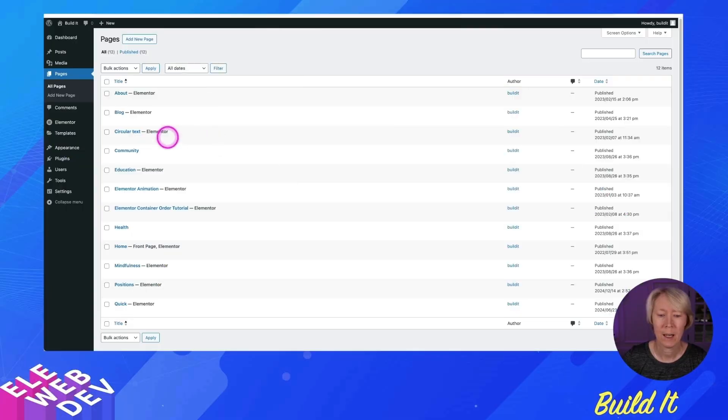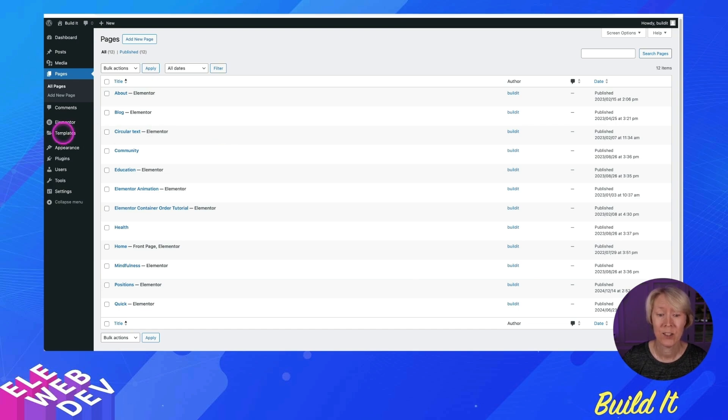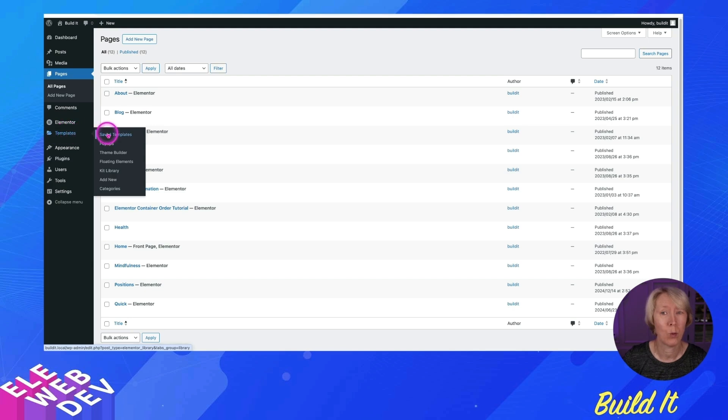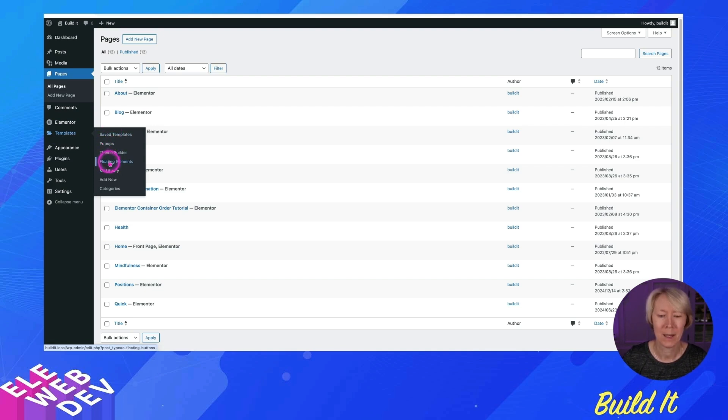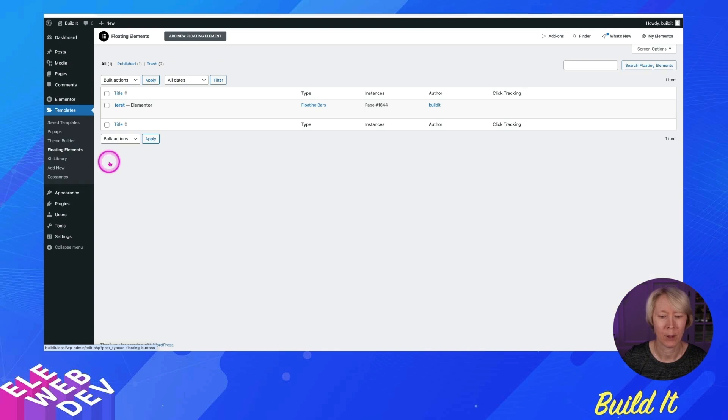What's interesting about the floating elements is it is stuffed in the templates section. One would think that it would be a template and that it would be listed in there, like with all of the saved templates, but it's not. Floating elements is its own thing, its own entity. So let's take a look at the floating elements.